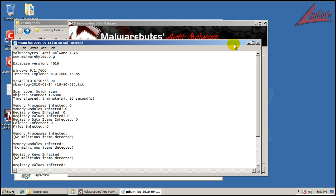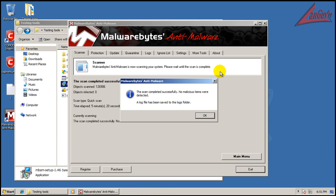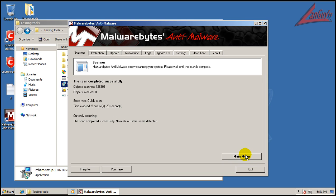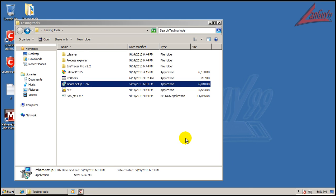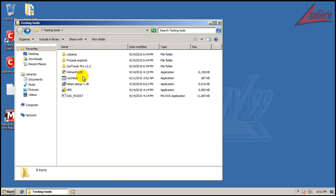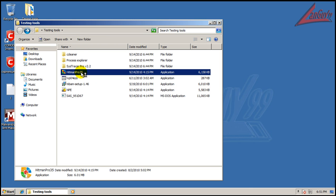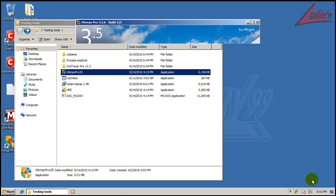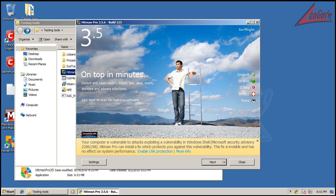Okay, so Malwarebytes just finished scanning and it didn't find anything. So I'm going to do a scan with Hitman Pro and I'll be right back.